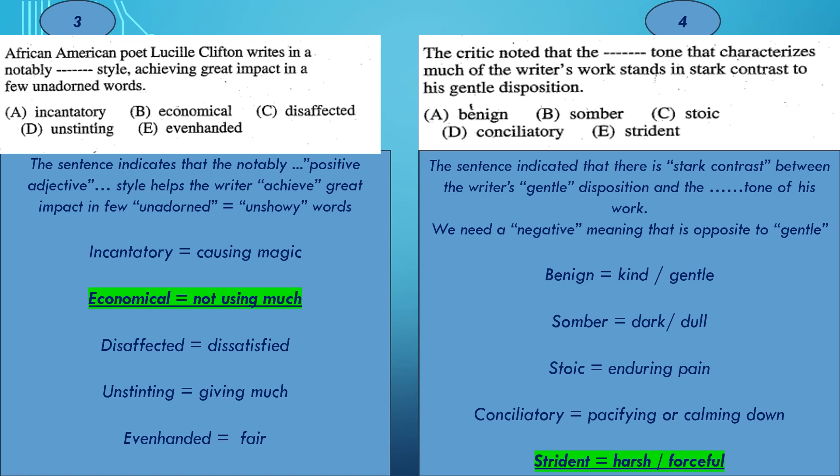Example 4: The critic noted that the whatever tone that characterizes much of the writer's work stands in stark contrast to his gentle disposition. You need to find something to modify the word tone, and this adjective is in stark contrast to the gentle disposition of the writer himself. So we need a word that is contrasting with the word gentle. The meanings: Benign means kind or gentle. Somber means dark or dull. Stoic means enduring pain. Conciliatory means pacifying or calming somebody down. Strident means harsh or forceful. If we need to think of an opposite to the word gentle, we would go for strident — harsh or forceful.